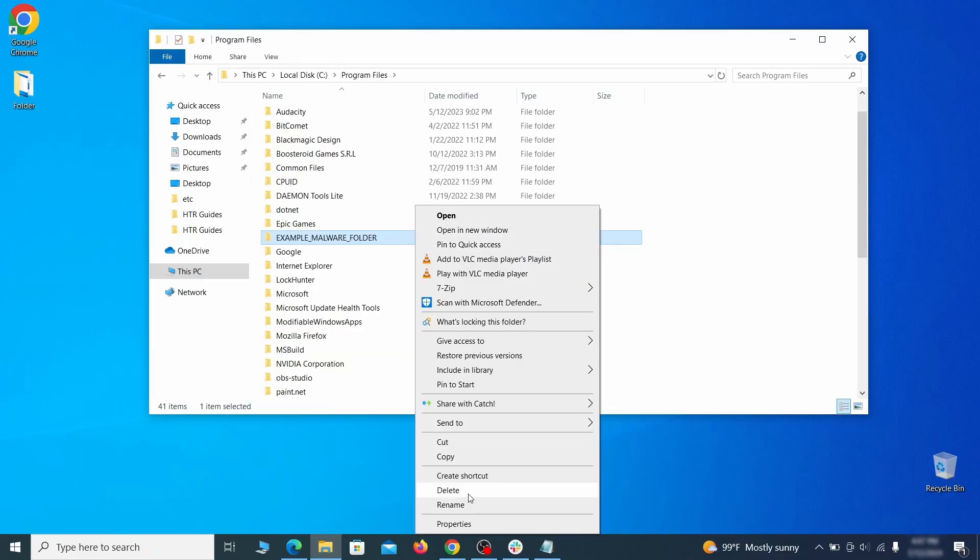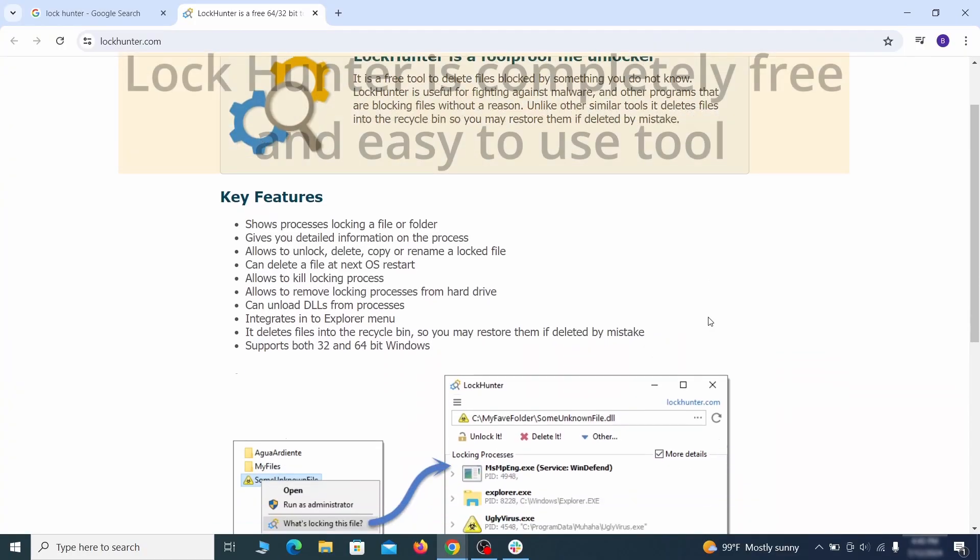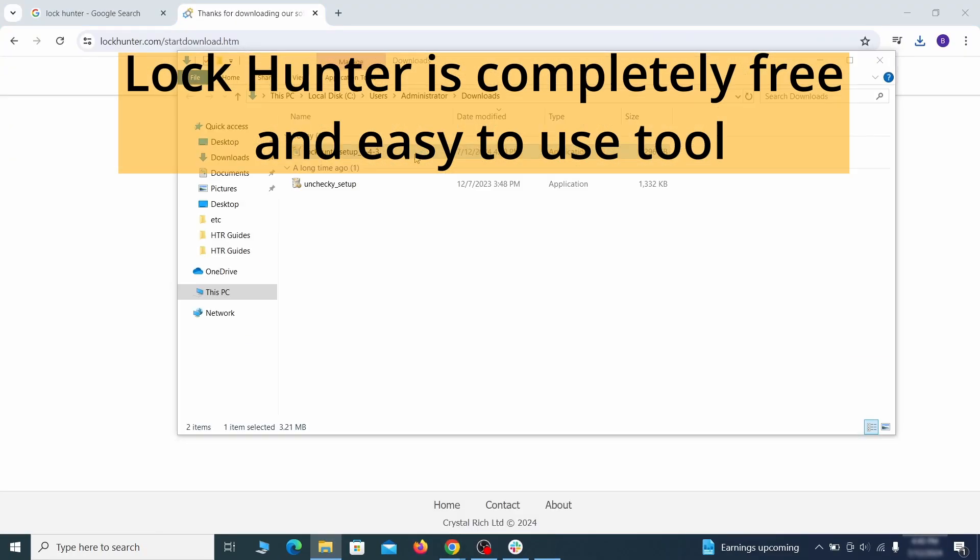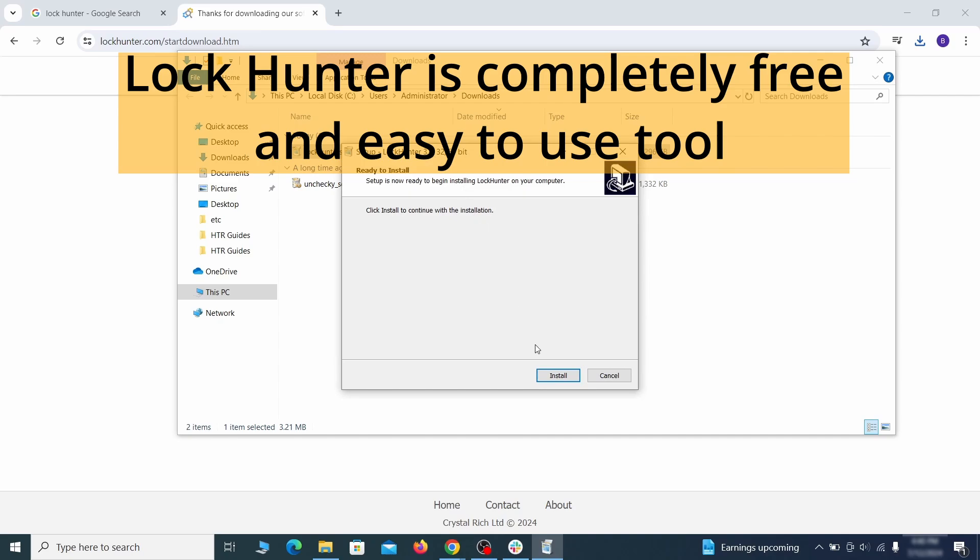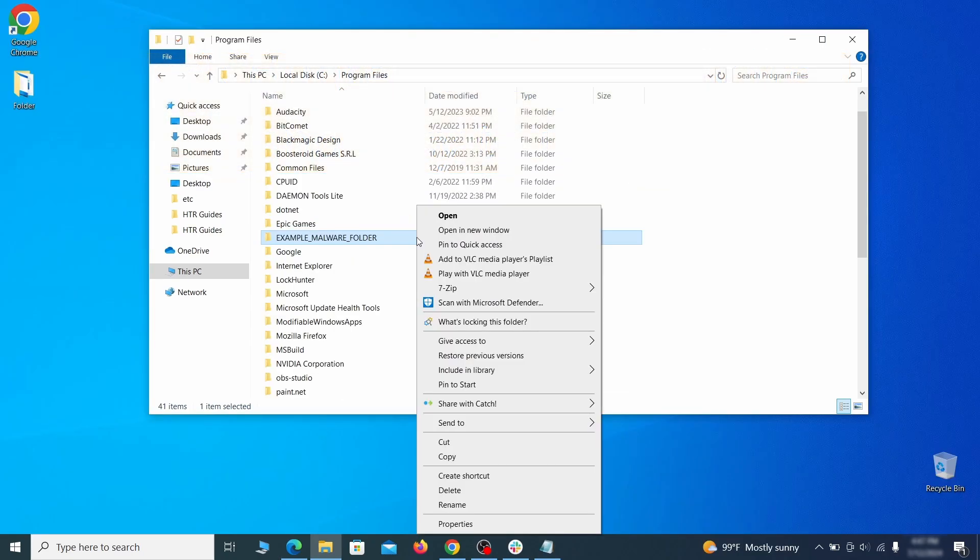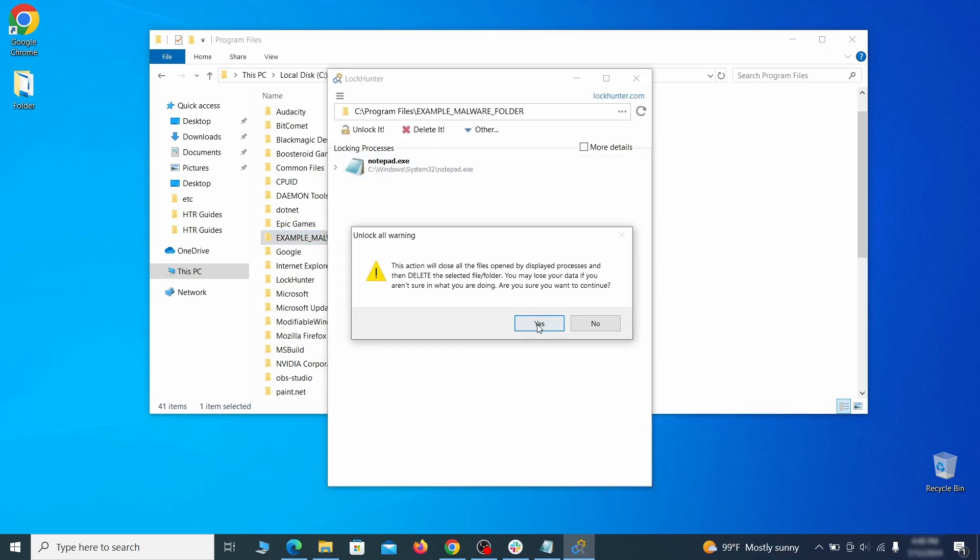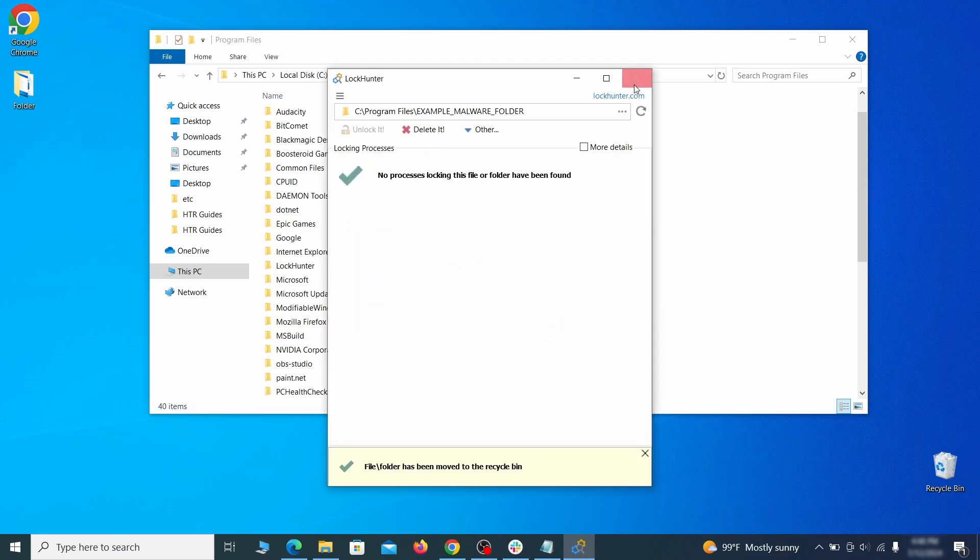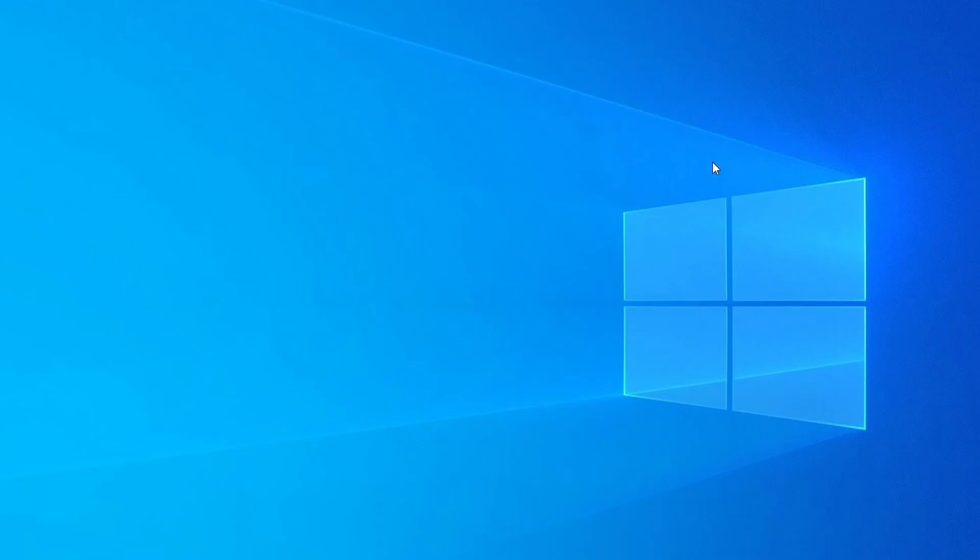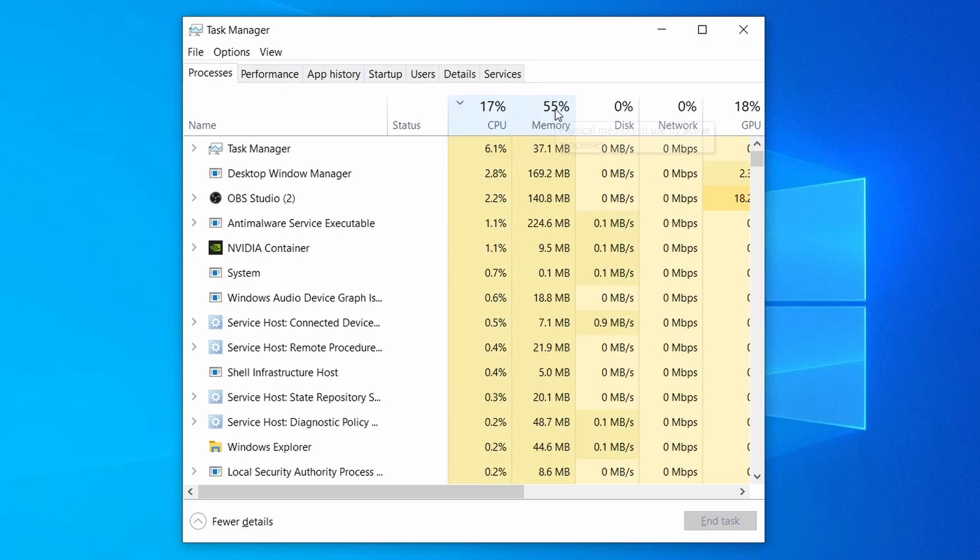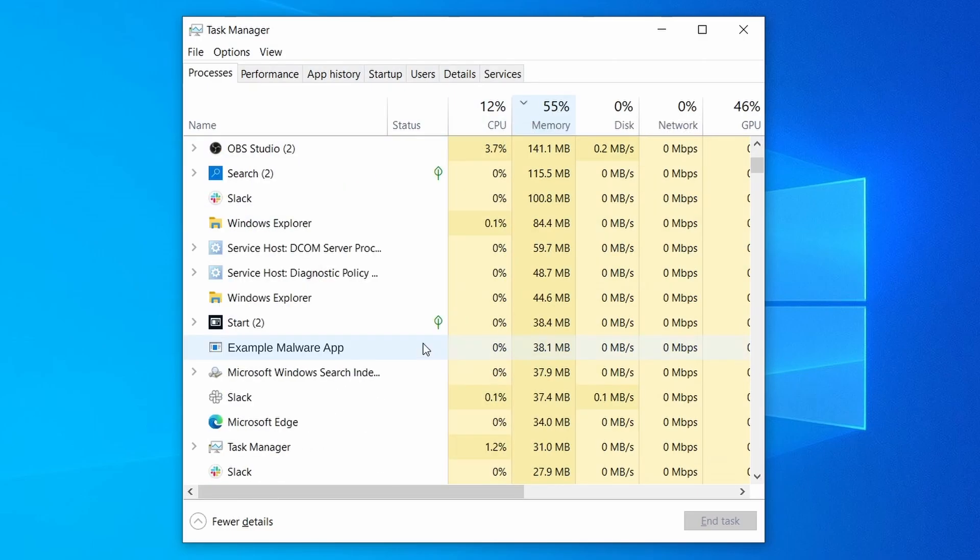If you're not allowed to delete a particular file or folder, download the LockHunter tool through the link in the description and install it. Then right-click the file or folder you can't delete, click on the what's locking it option, and then click delete in the next window. Do the same thing with all processes in the task manager that seem linked to the malware. Remember that the process name may differ from what you see in the video, so use your discretion and common sense to decide which ones to target.